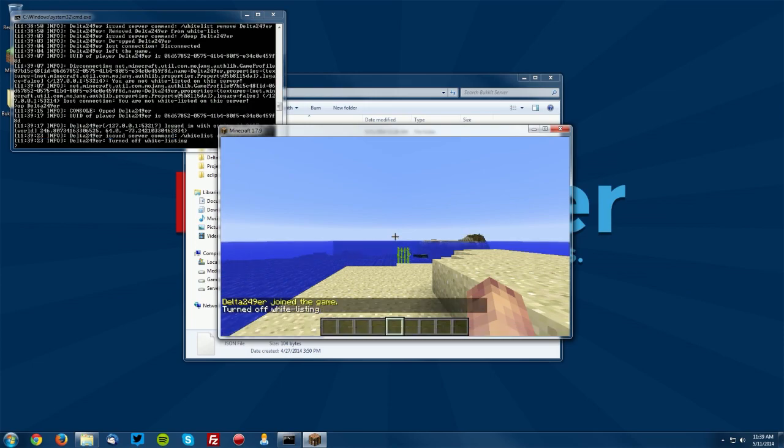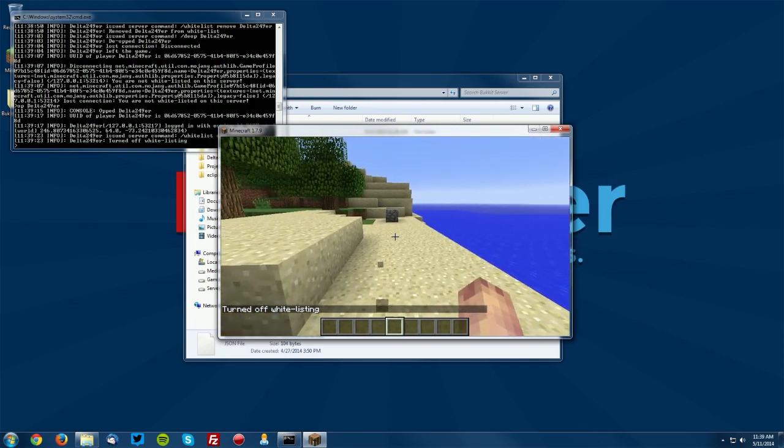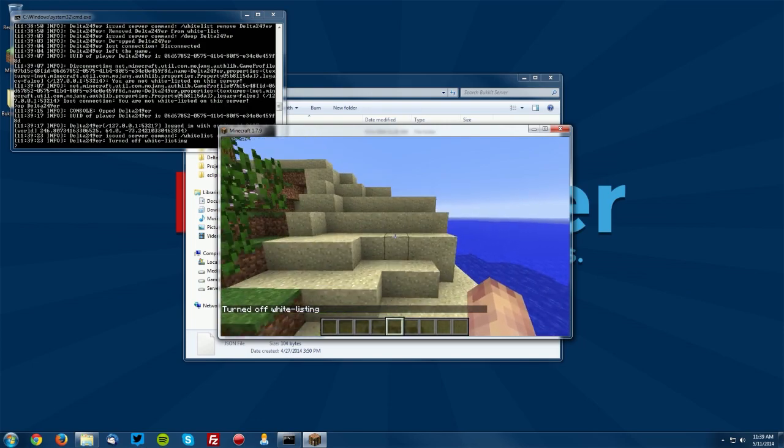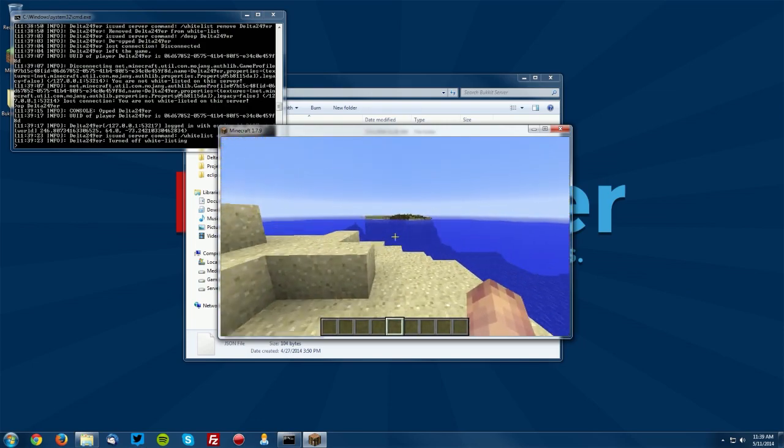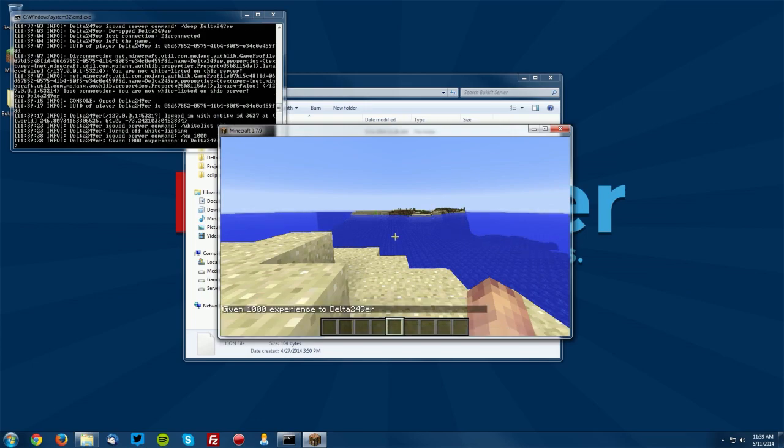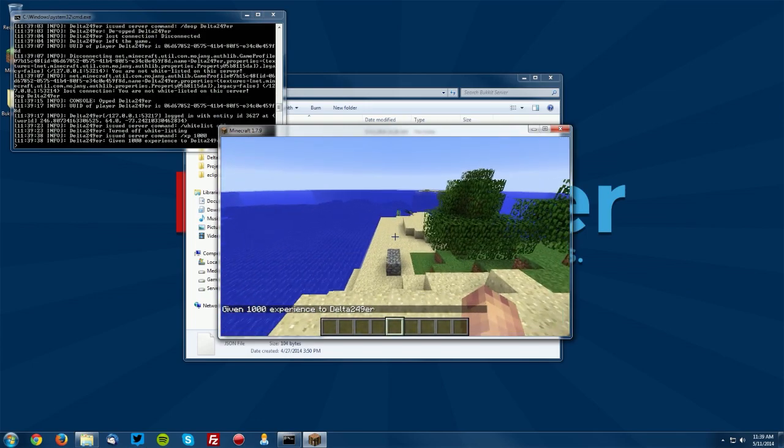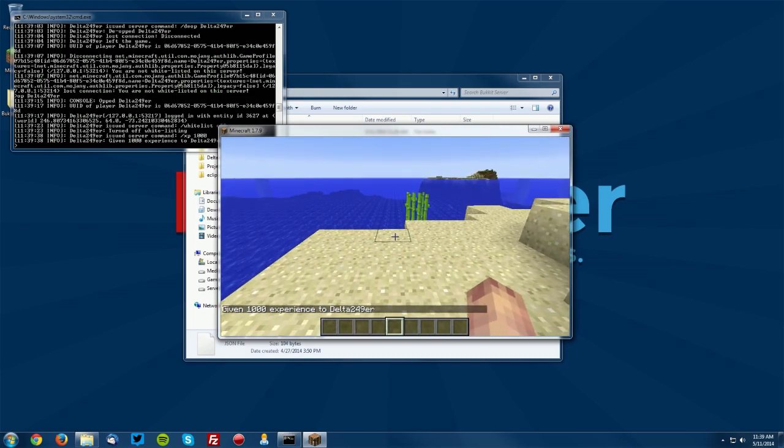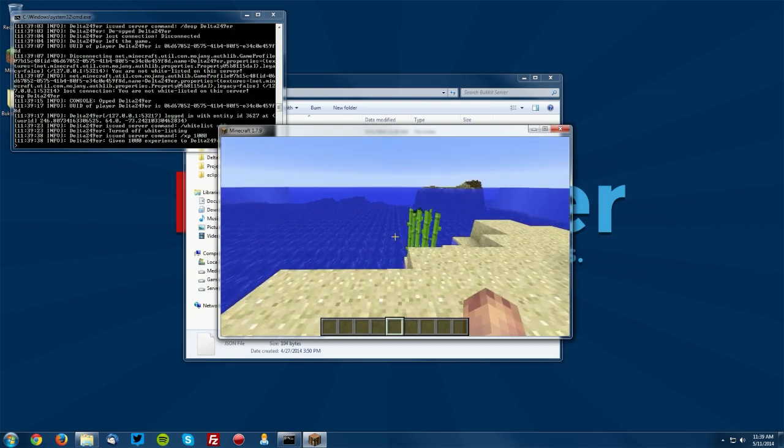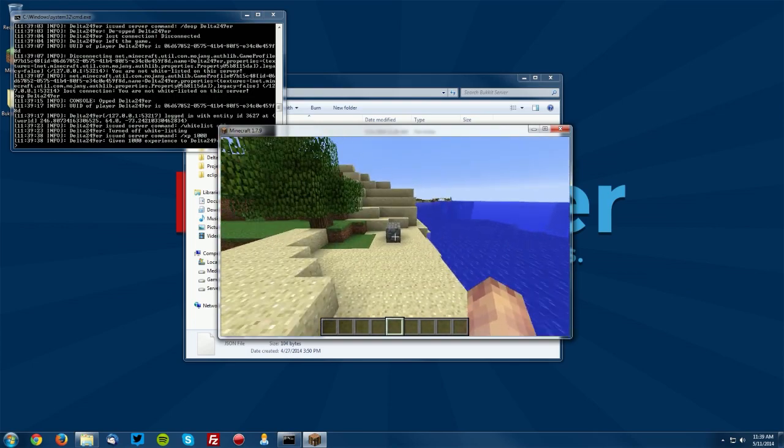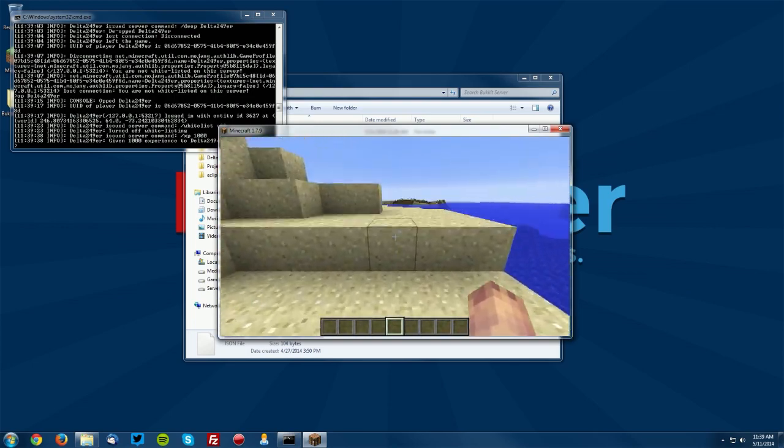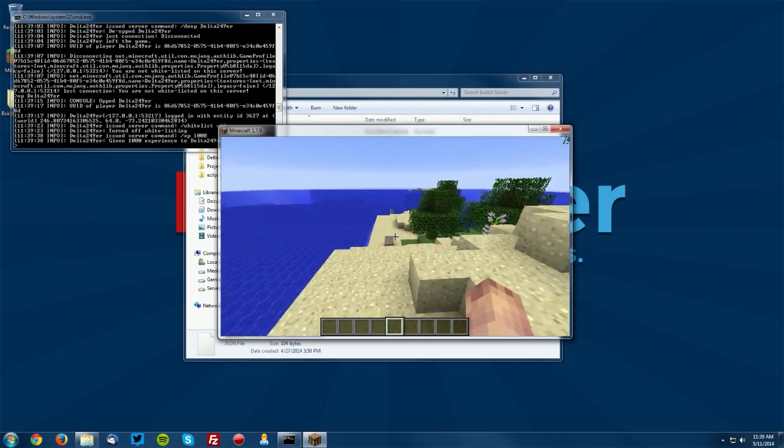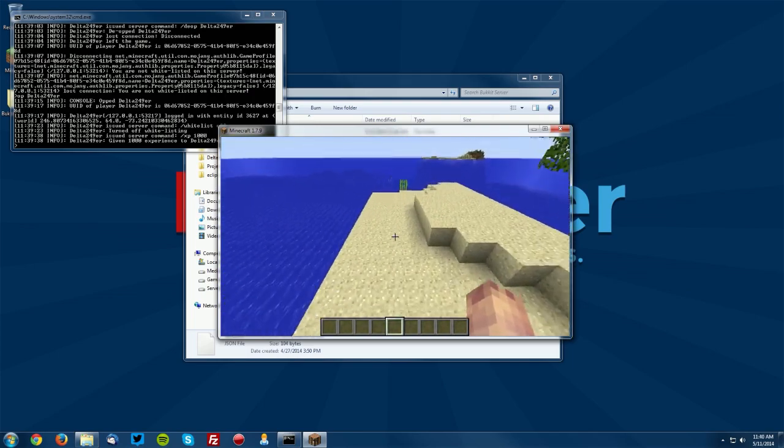So that's really it for the important commands when it comes to managing a server at least for the default bucket commands. If you would like any more information about other commands there are a lot of other ones like XP and you can give yourself XP and all but again those are just sort of for the game. I'm talking about for managing the server and if you'd like me to go over any other commands even if they are just for the game you can let me know in the comments below and also let me know other topics you'd like me to cover in this series, other bucket things related to plugins or just bucket in general, let me know.